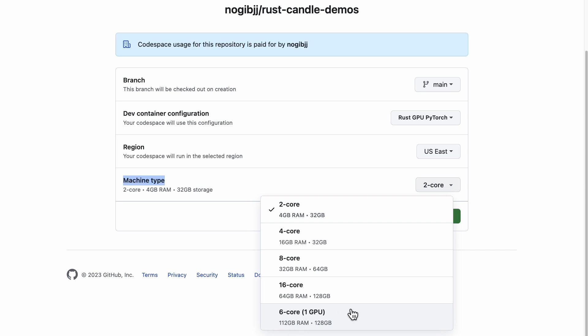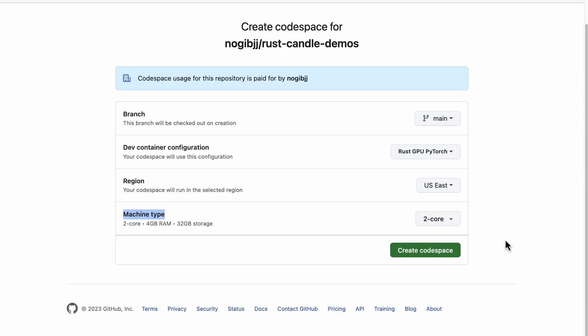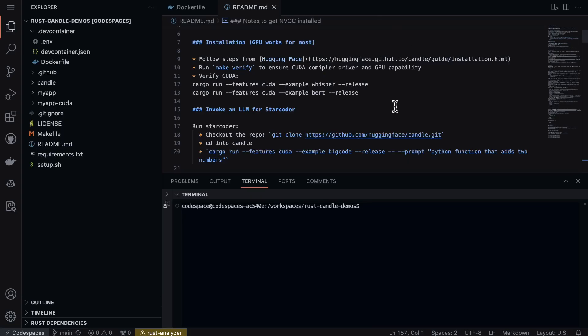In this case we can say 6-core 1 GPU, and this gives us a machine that is actually perfect for doing deep learning work, especially with a language like Rust which is very performant for inference. We get 112 gigabytes of RAM and also 128 gigabytes of storage and a GPU.